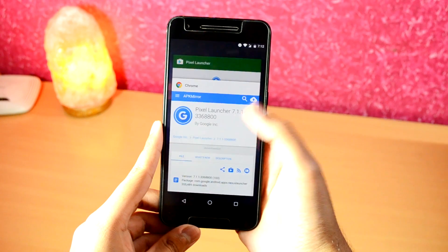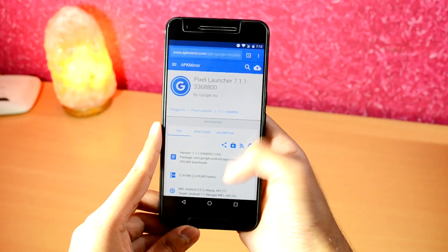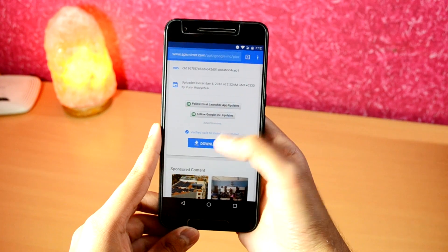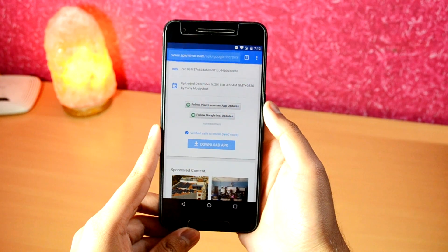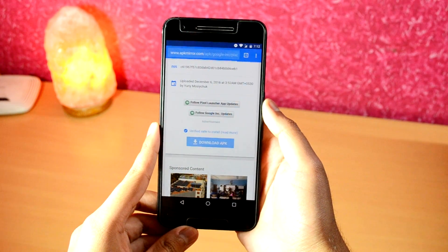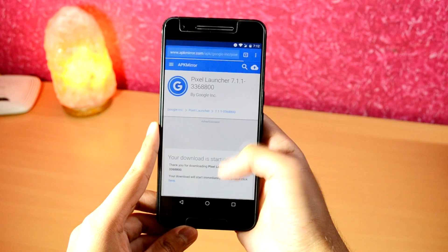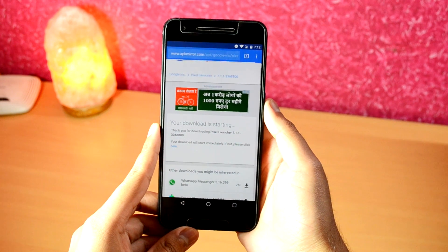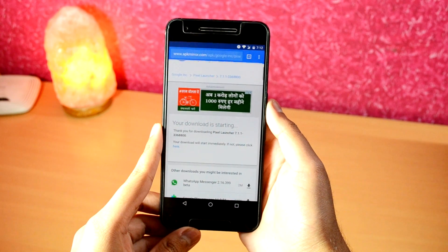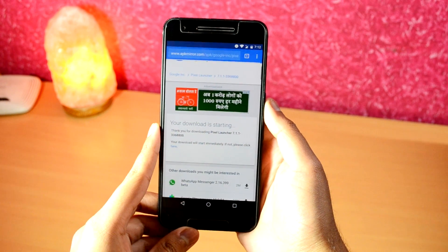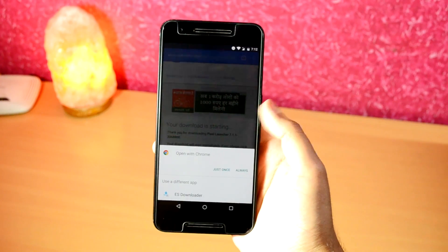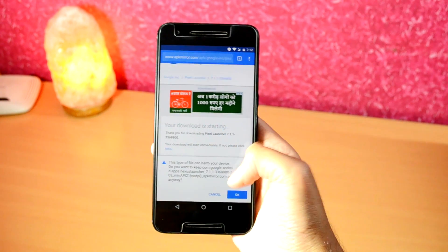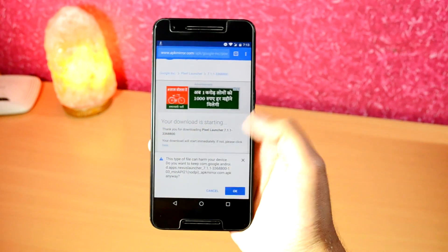It will take you to the download page on the APK Mirror website. Scroll down and hit the download button. Wait for a few seconds and the download prompt should come up — just hit the OK button and wait for the app to download.